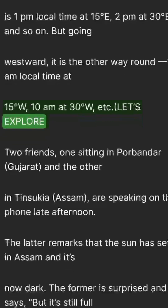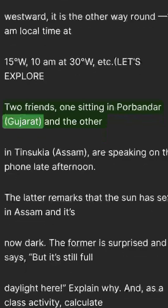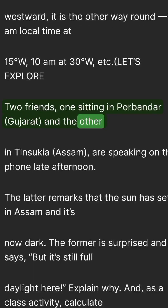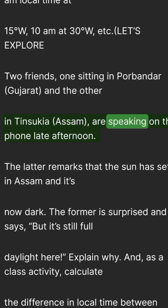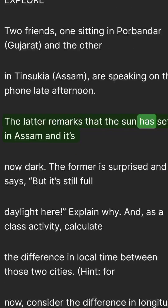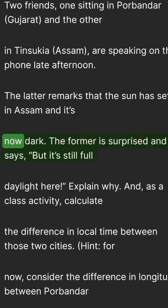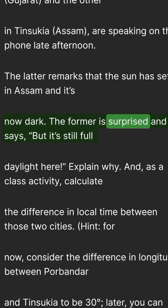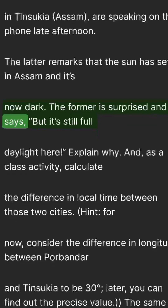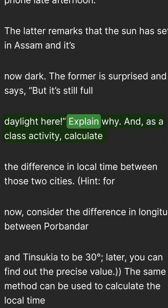Let's explore. Two friends — one sitting in Porbandar, Gujarat, and the other in Tinsukia, Assam — are speaking on the phone late afternoon. The latter remarks that the sun has set in Assam and it's now dark. The former is surprised and says, but it's still full daylight here. Explain why.